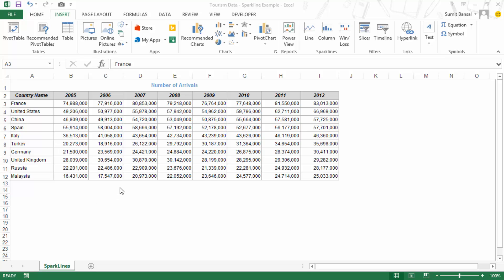Here I have the tourism data — these are number of arrivals for each of these 10 countries. These are the top 10 countries and I've got this data from the World Bank's website, so it's a bit outdated. This data set is quite difficult to read because there are lots of numbers, and if you have to identify a trend you would have to manually go through each country and each number to see if the value is higher or lower and how it's changing.